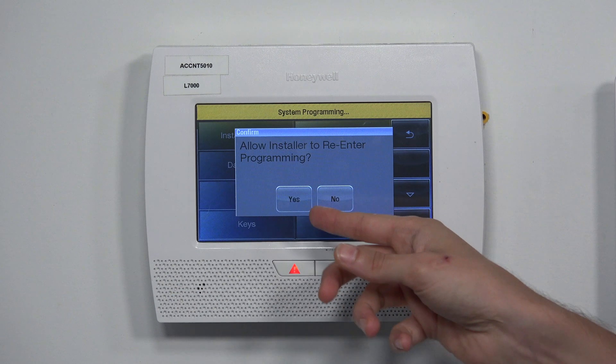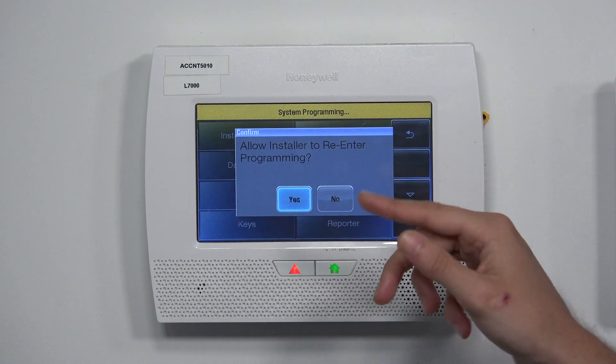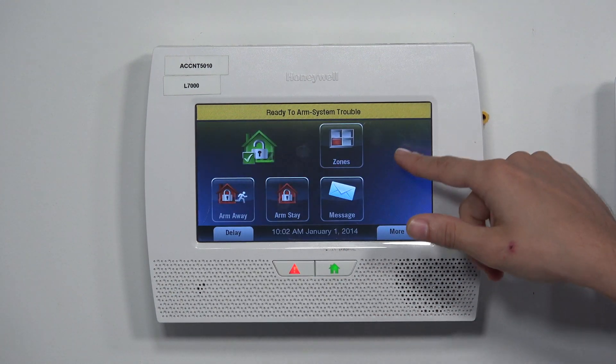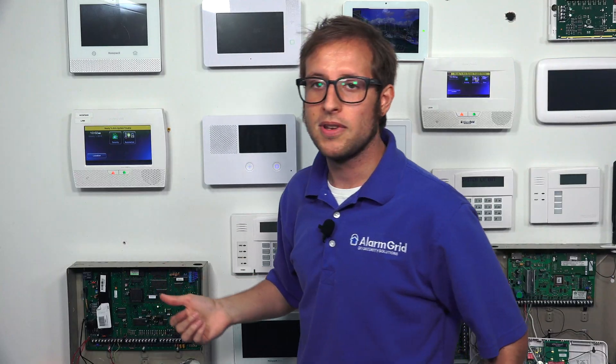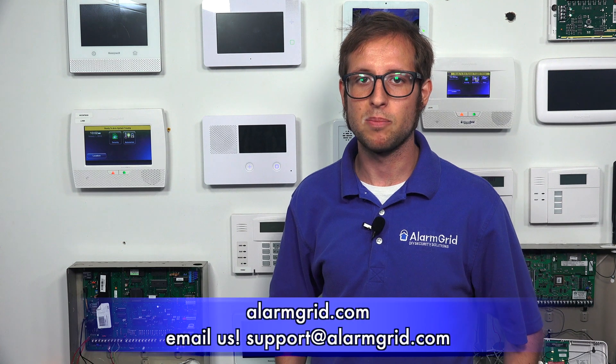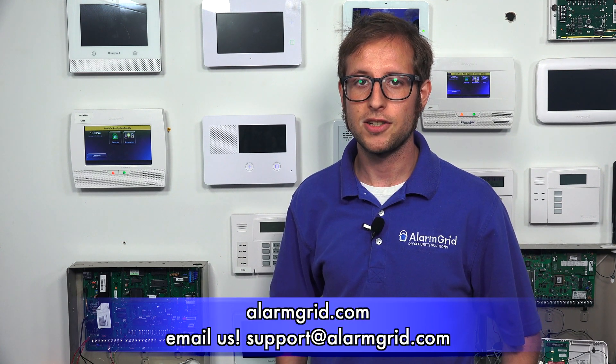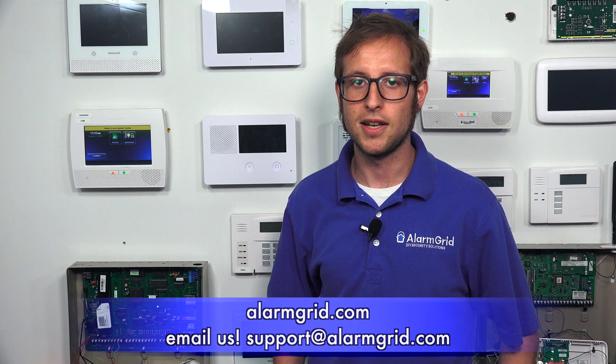Also, when you exit programming, always choose Yes so that you don't become locked out. Then we can go back to the main screen. That's how you get back into programming on a Honeywell Lynx Touch L7000 if you become locked out — you use the backdoor method. If you have any questions about the L7000, alarm monitoring, or any other security system, send an email to support@alarmgrid.com. If you found this video helpful, click the thumbs up below, and remember to subscribe to our channel for updates on future videos. Thank you.